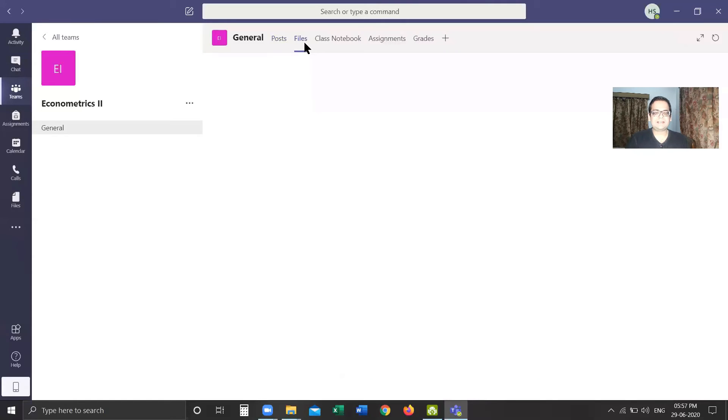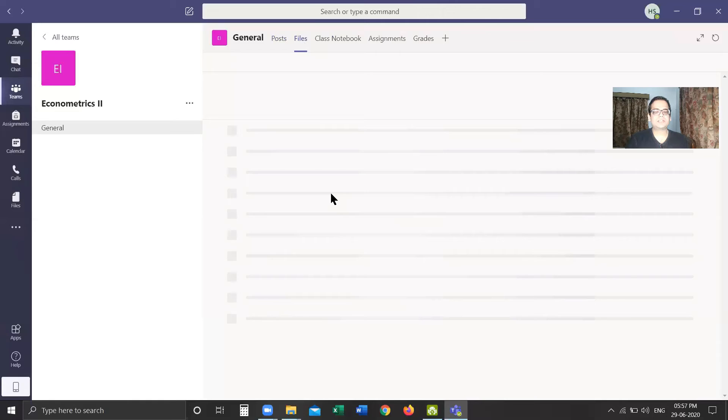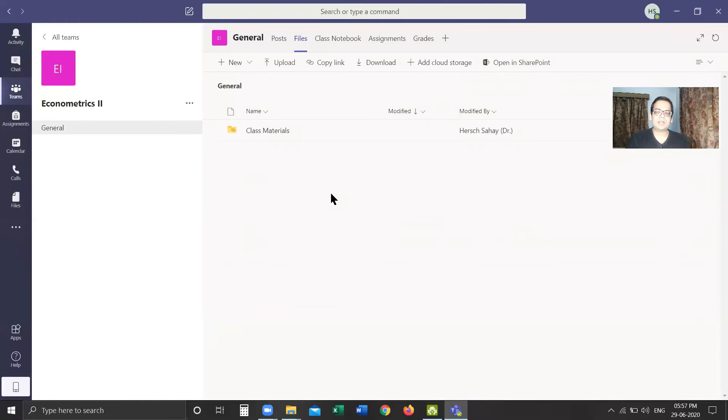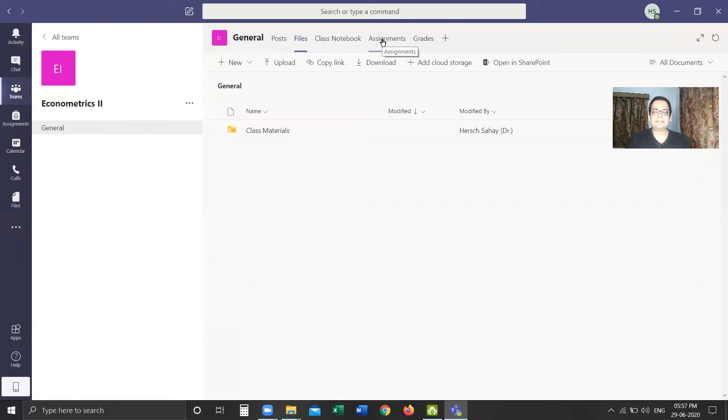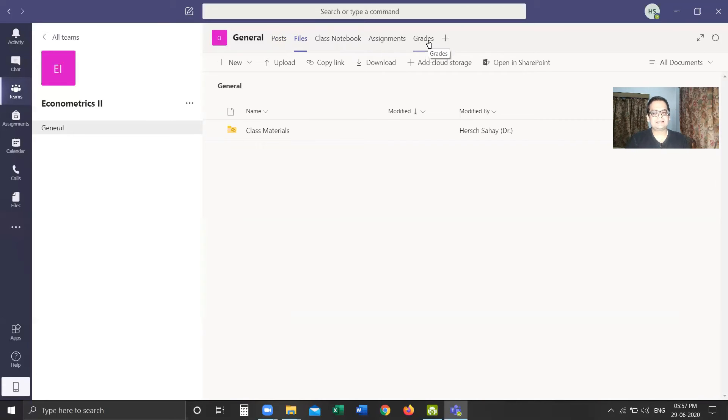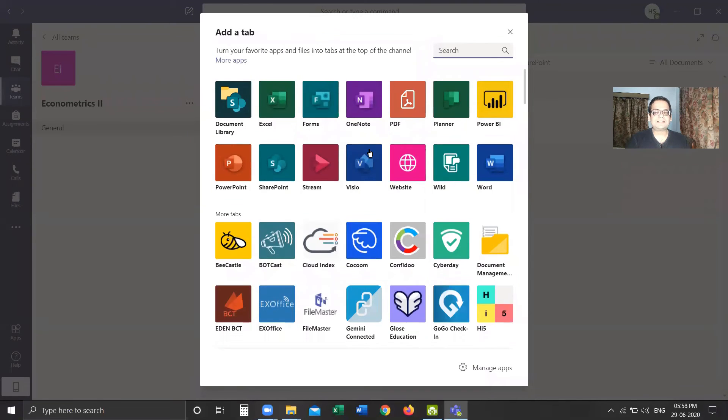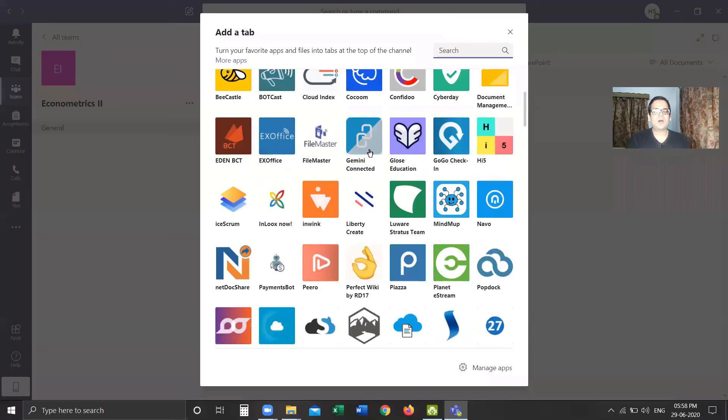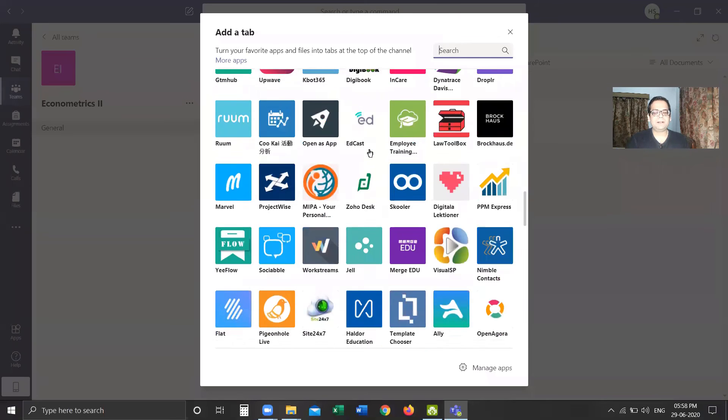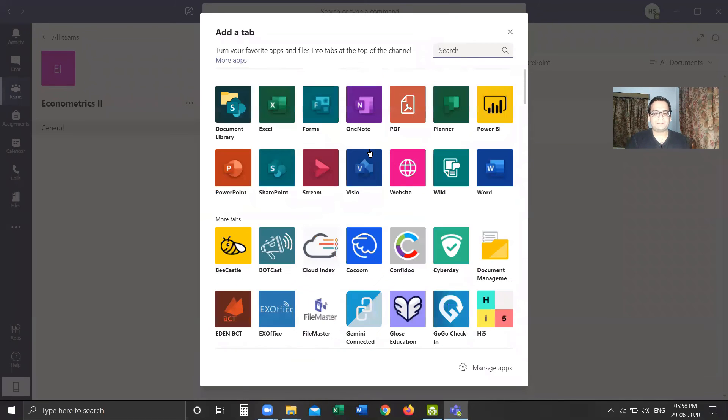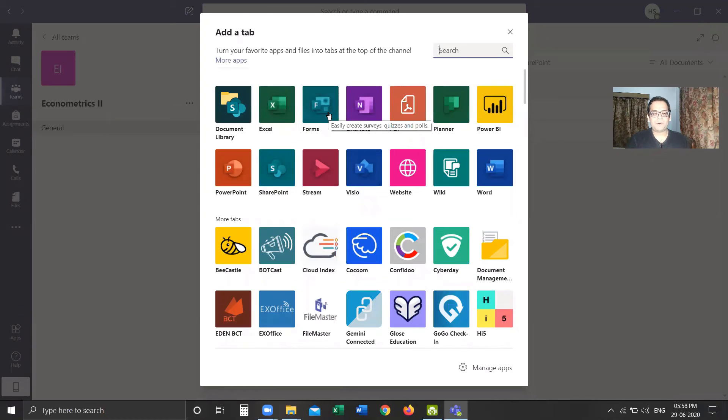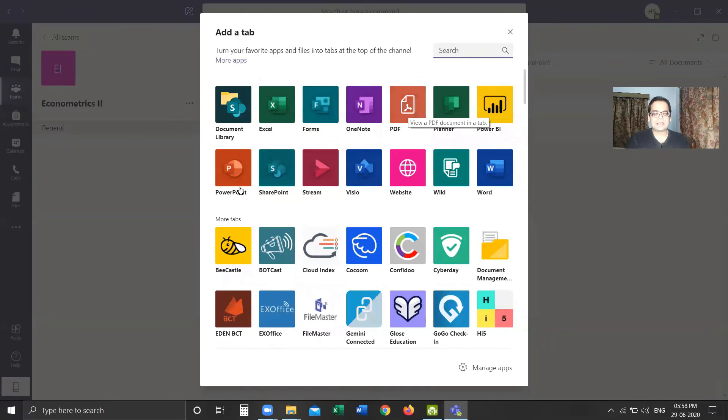The next tab is Files, which shows the list of all the files which are uploaded. Here we can upload files from our computer along with the OneDrive which is linked with our account. Class Notebook is a collaborative section for which I will be creating another video on this channel. Assignments can be given to the students, and they can be graded. Students can get their grades from these sections, which I'll also be making a separate video on. Clicking on this plus tab, we can add different services of Microsoft which are available and integrated within the Teams platform—for example, Excel, Forms, OneNote, PDF Reader, PowerPoint, SharePoint, etc.